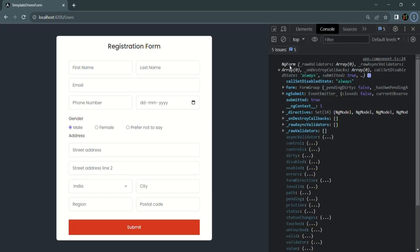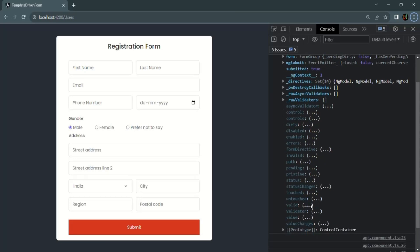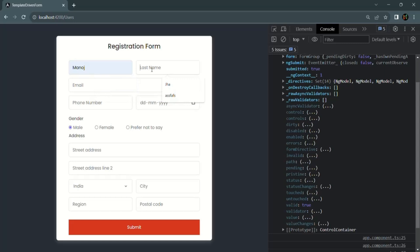For this ngForm object, you will notice that we also have a valid property, and this valid property simply tells whether a form is valid or not. A form will be valid when on each of these controls we have added some validation. If any one of these form controls on which we have added validation does not contain a valid value, that form control will be invalid, as well as the complete form will also be invalid.